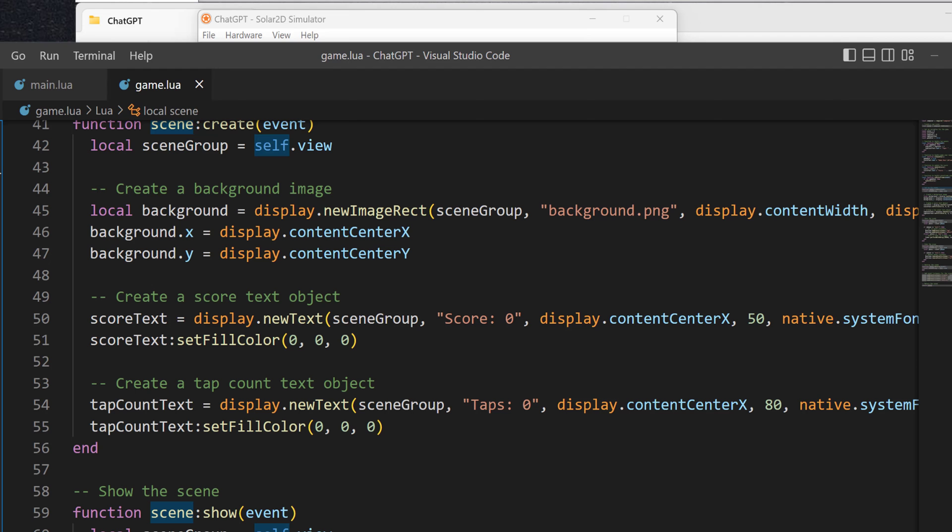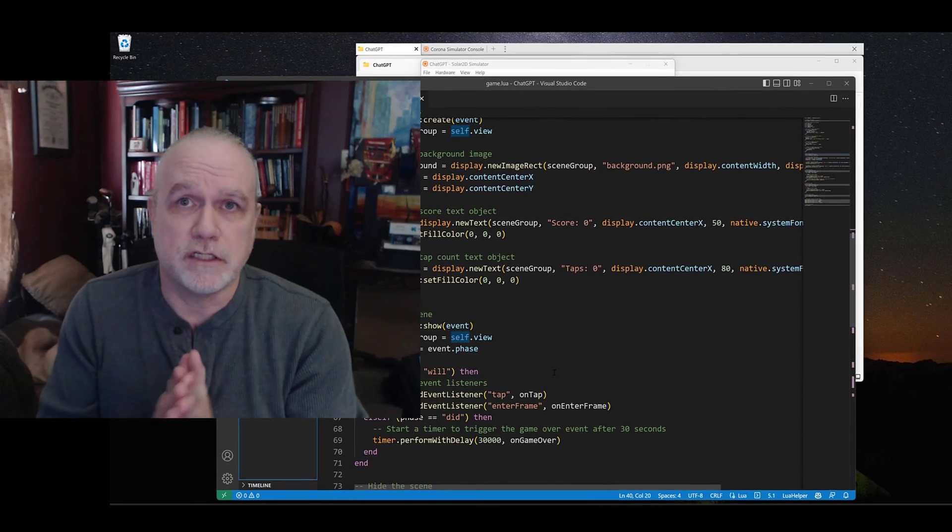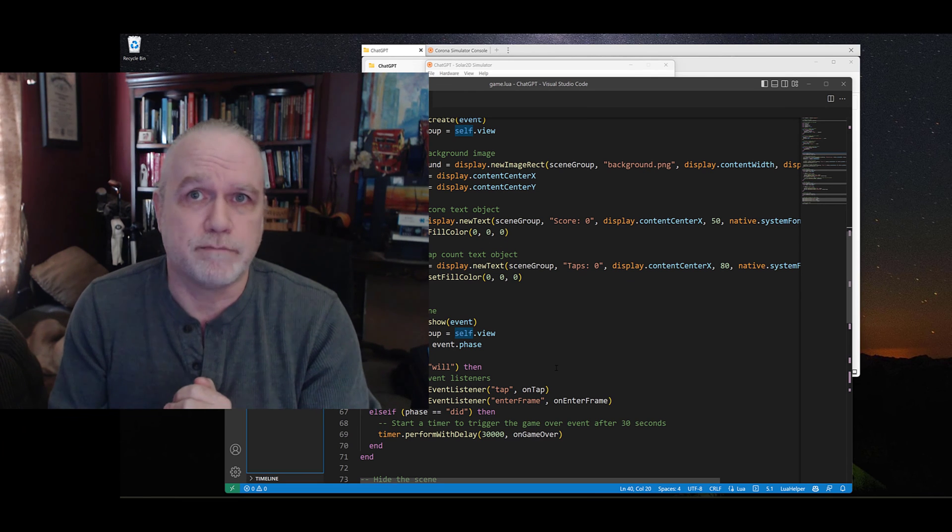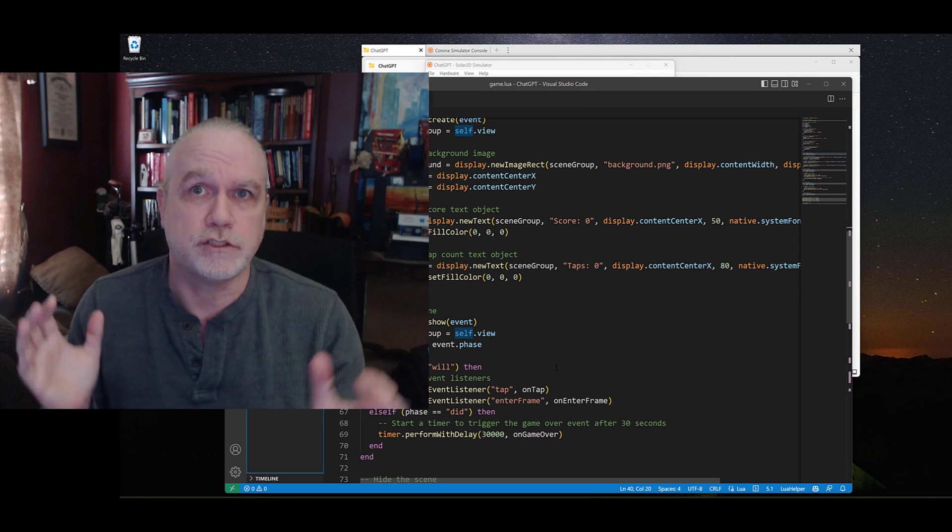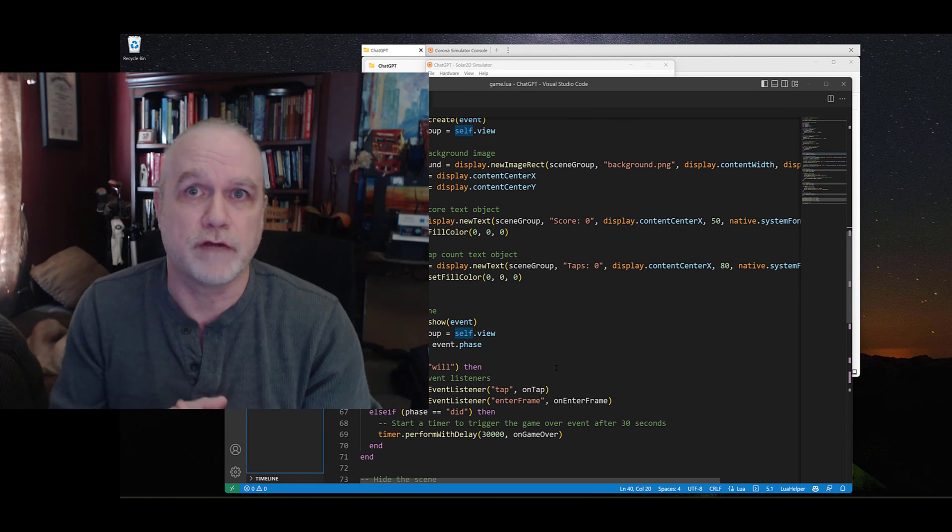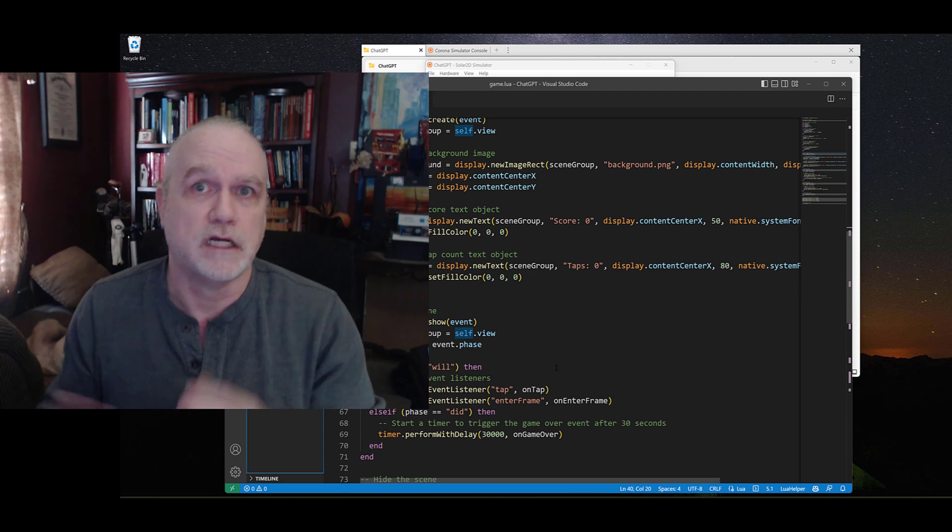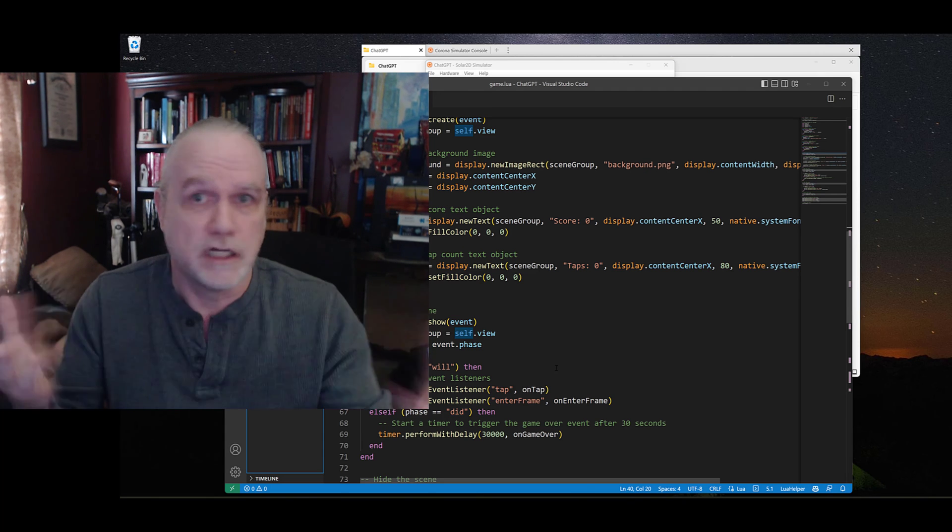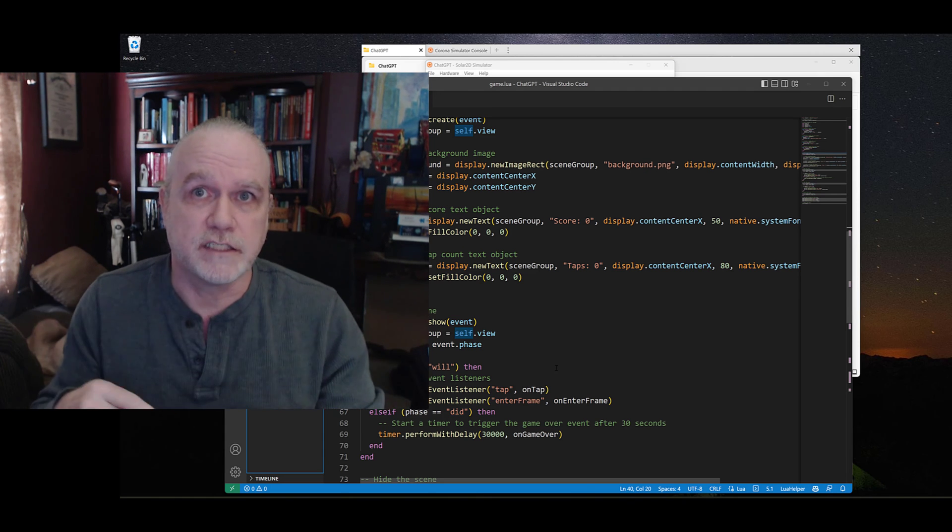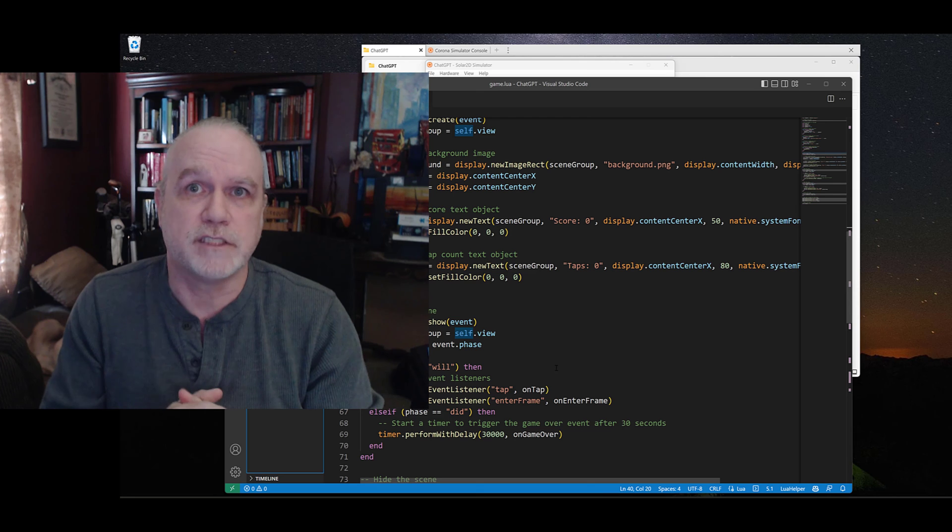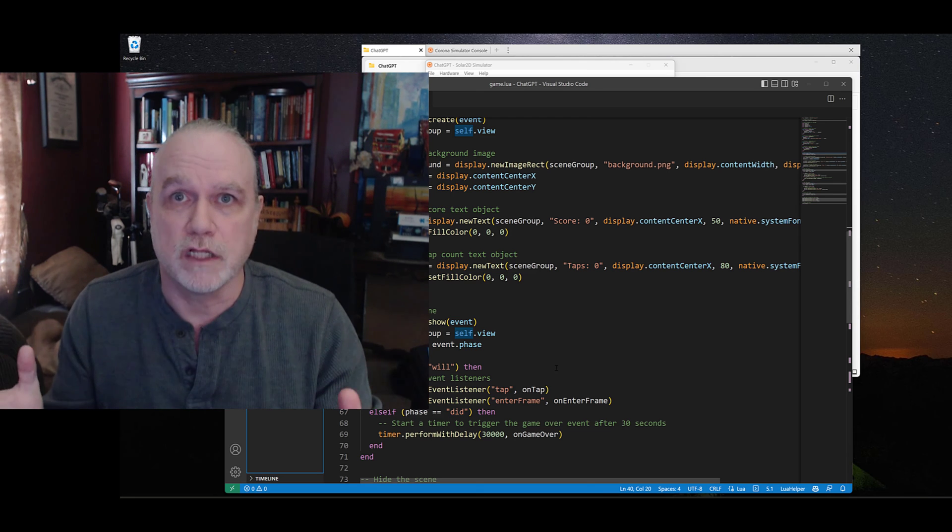Did it with just a few chat commands to ChatGPT. If this is something that you'd like me to show some more examples on, how to use ChatGPT or other AI systems to create mobile applications, make sure you like and subscribe, and tell me in the comments below what you would like to see.